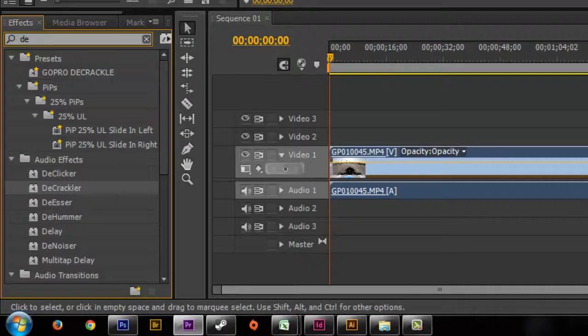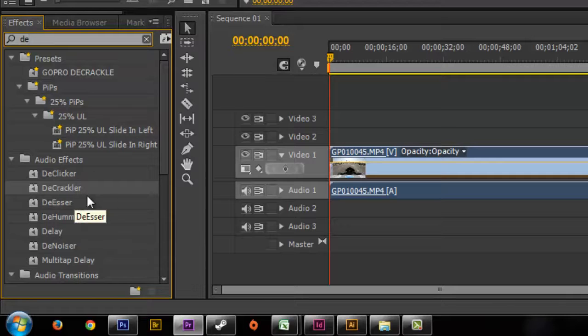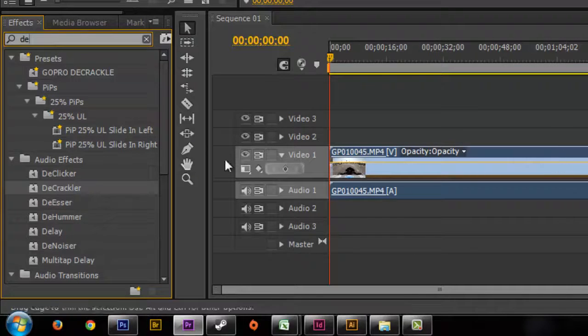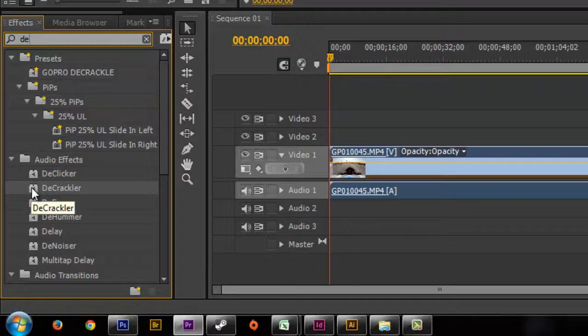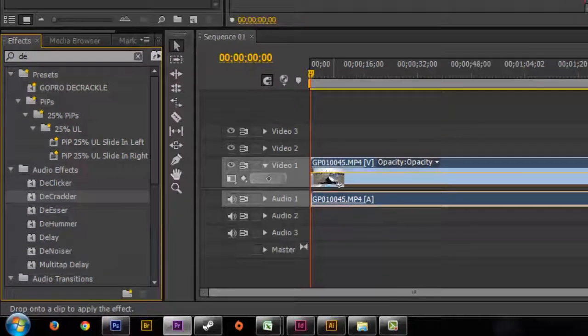If you're hearing sounds that you're having problems with you pretty much know it sounds more of a crackle or more of a clicking or a background hum. This particular video has some crackling sounds from the wind noise so I'm going to use the D crackler.